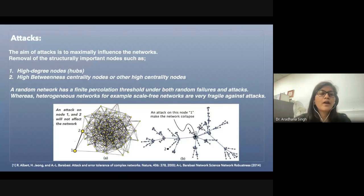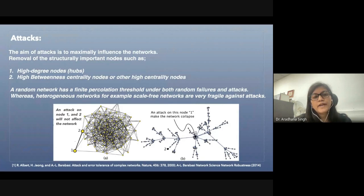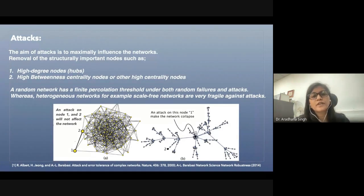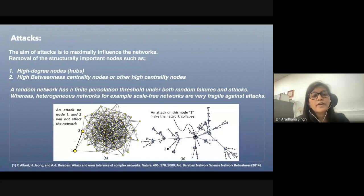Another way networks get affected is through attacks. The aim of attacks is to maximally influence the network, and therefore the removal of structurally important nodes happens — such as nodes which have very high degree centrality or very high betweenness centrality.